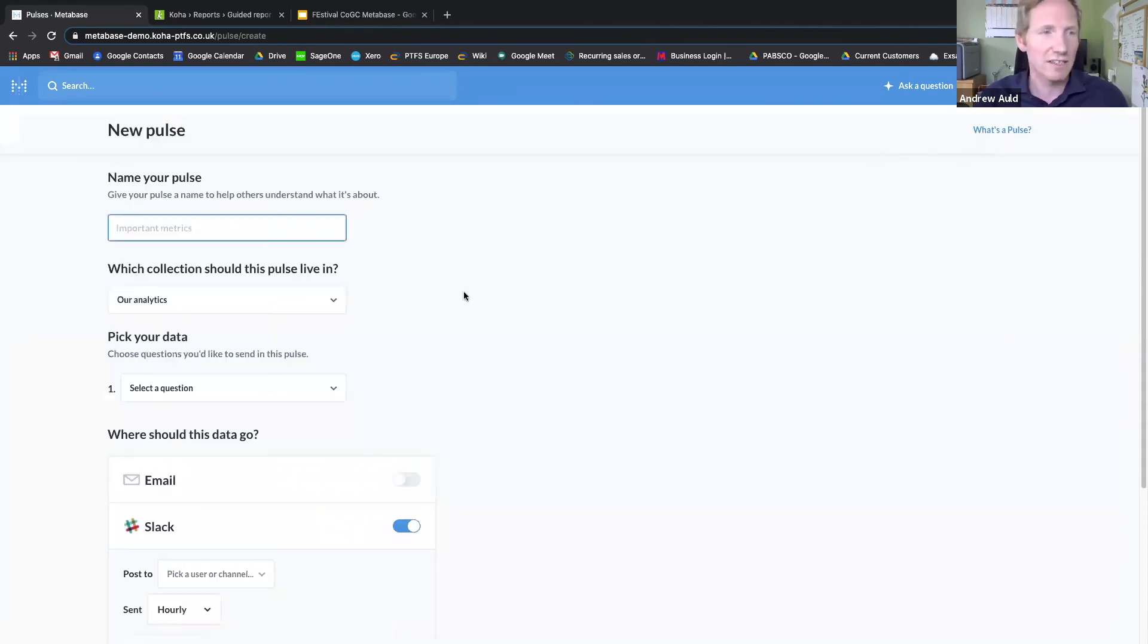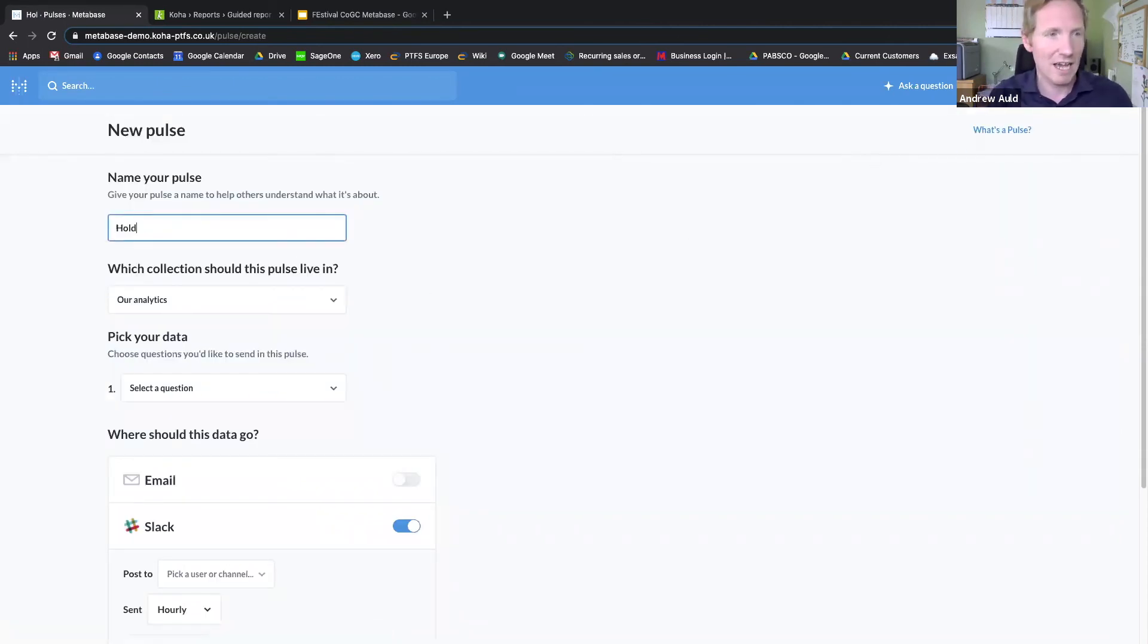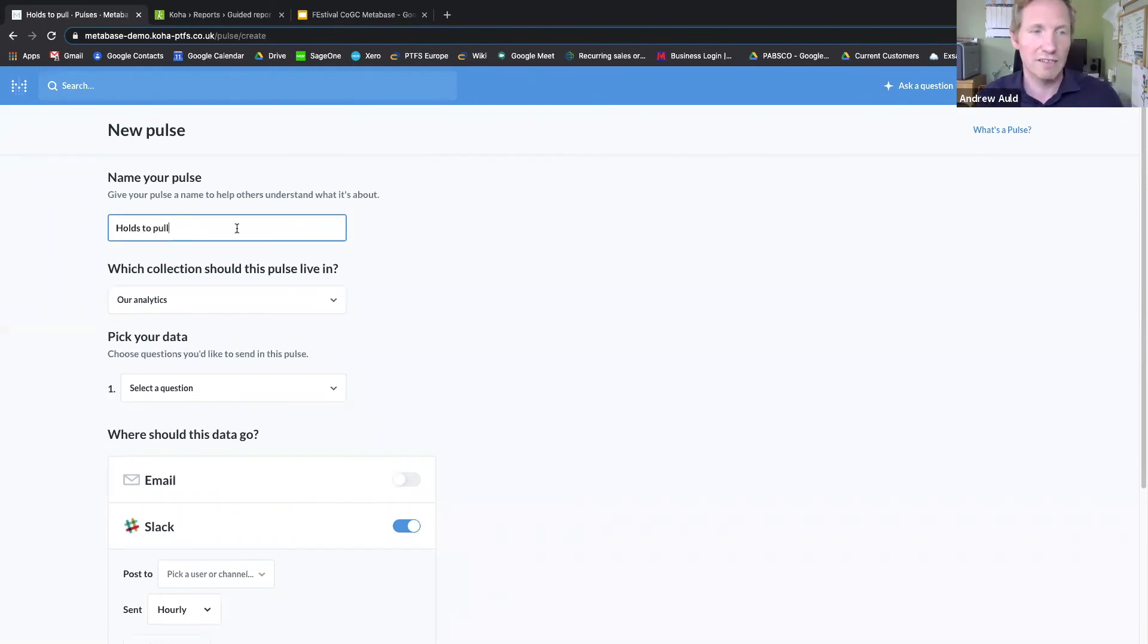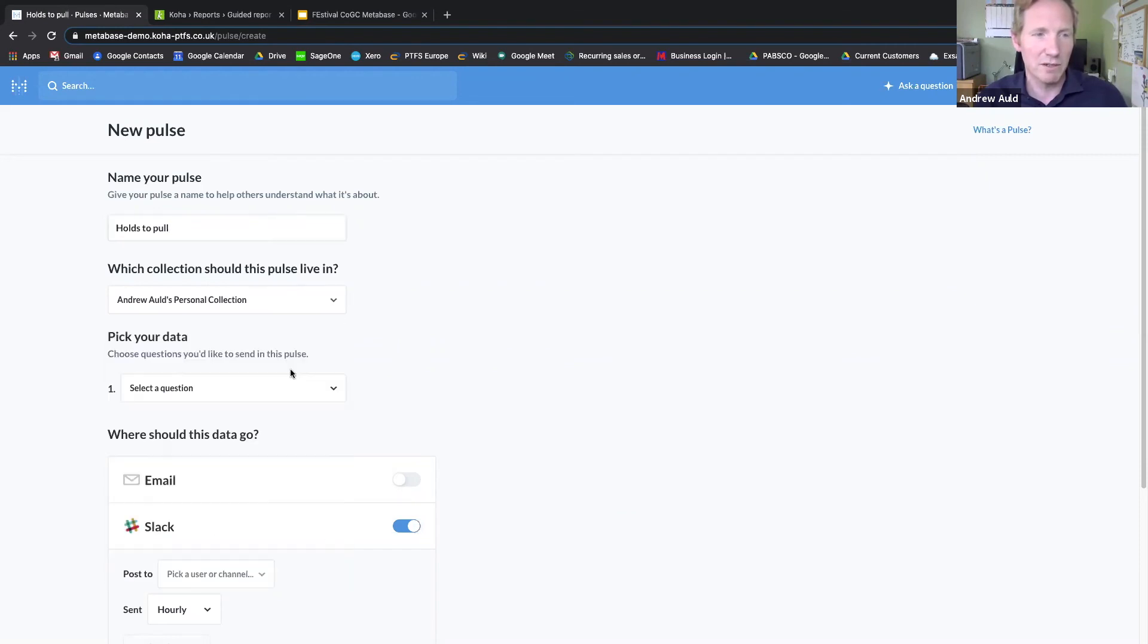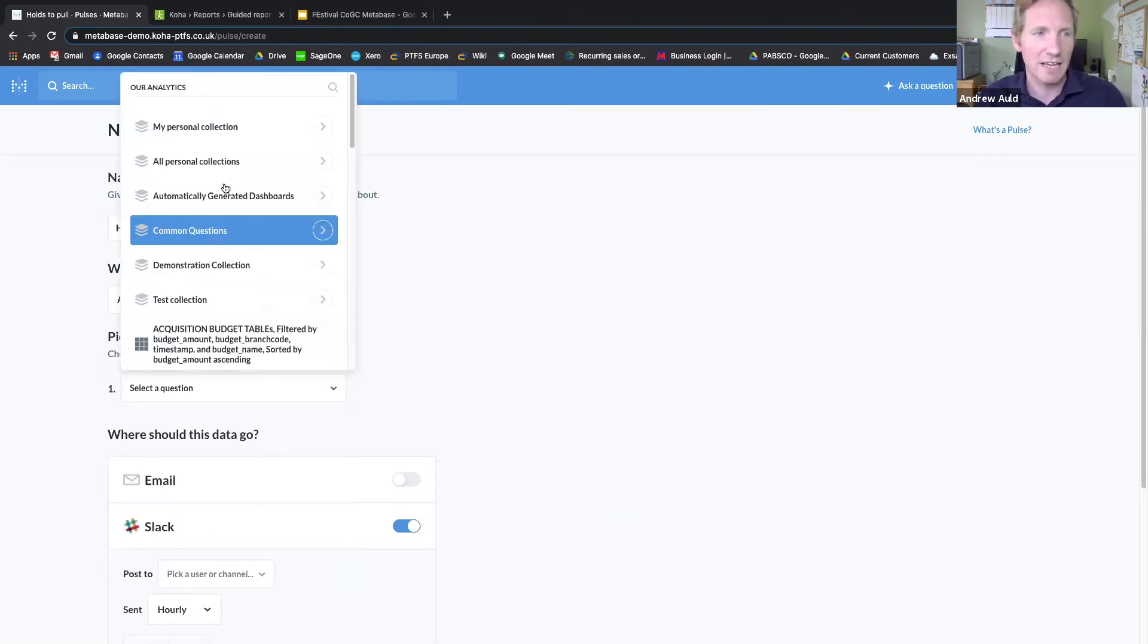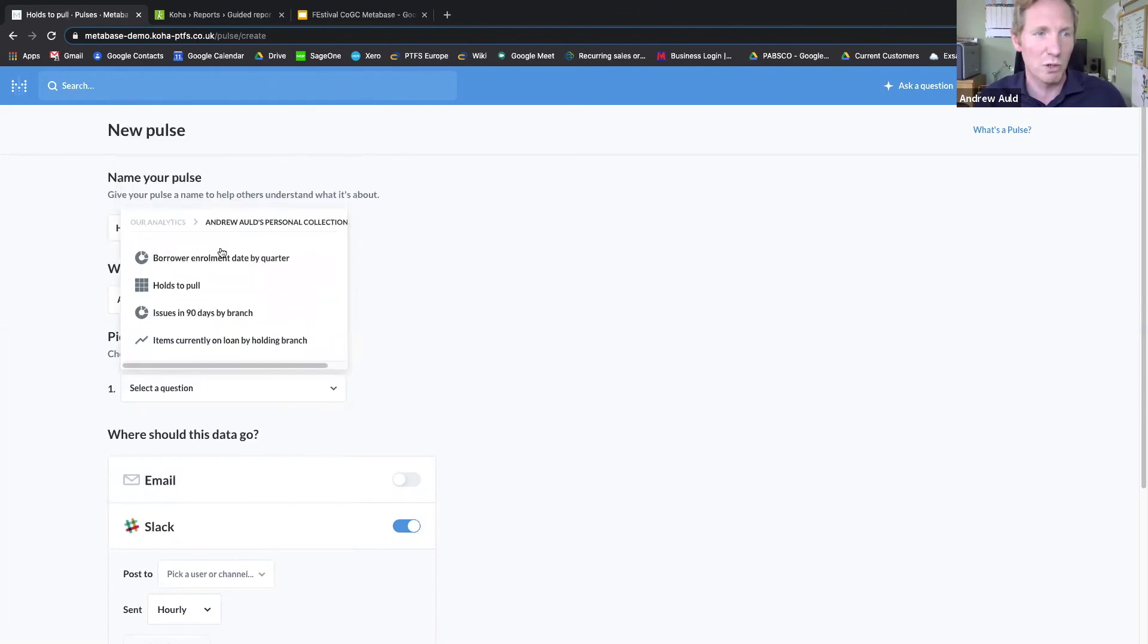So in this case, I'd like to send that 'holds to pull' report that I've just created. I'm going to save the pulse in my personal collection, and I'm going to find that 'holds to pull'—there it is, the data that I just created.